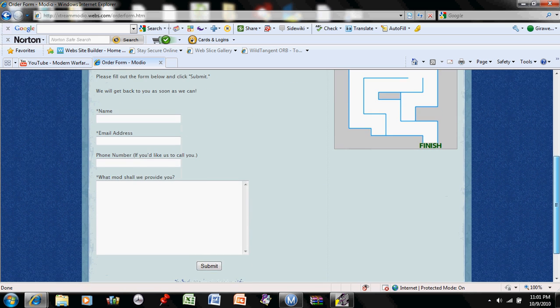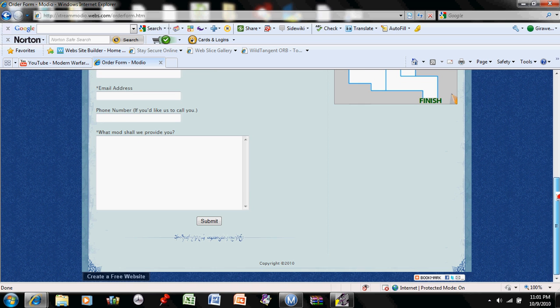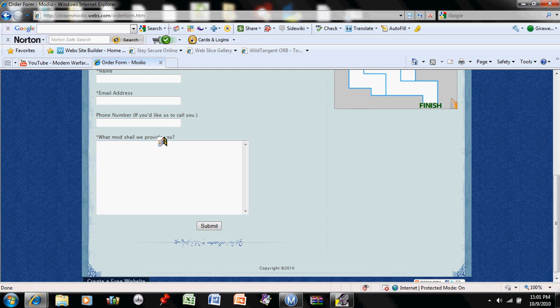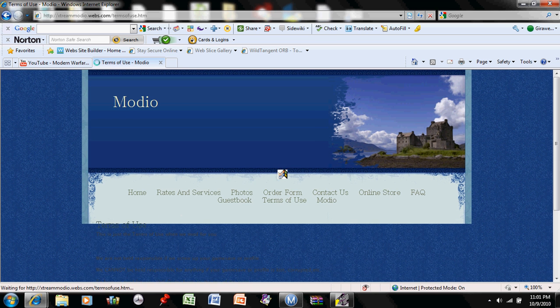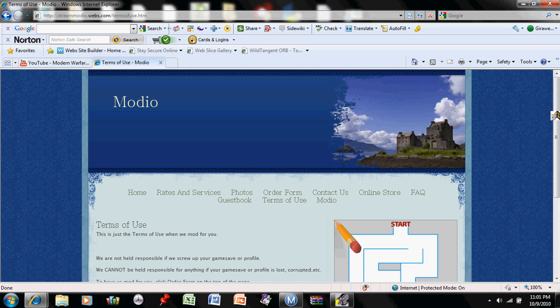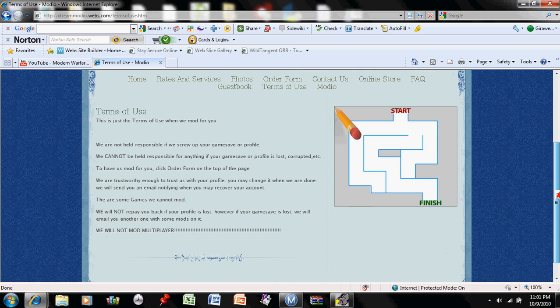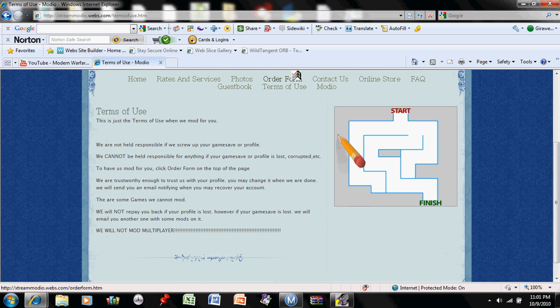And there is an order form, which I don't think is complete because this website is still under construction. Don't ignore the phone number and email address and name. Just select what mod you want. There's stuff such that the terms of use is just our policy.